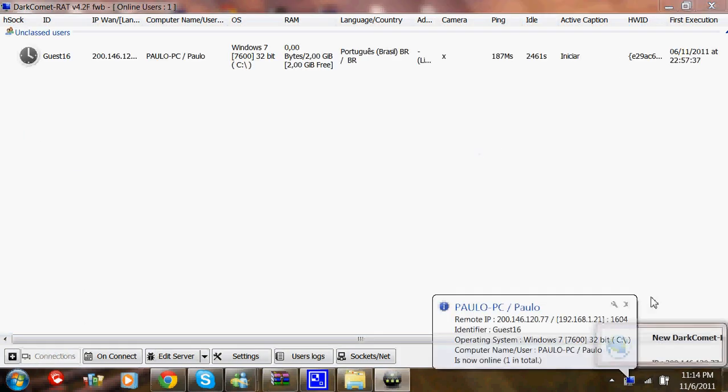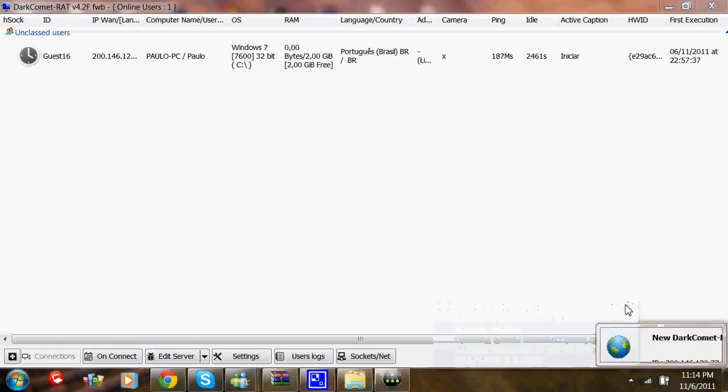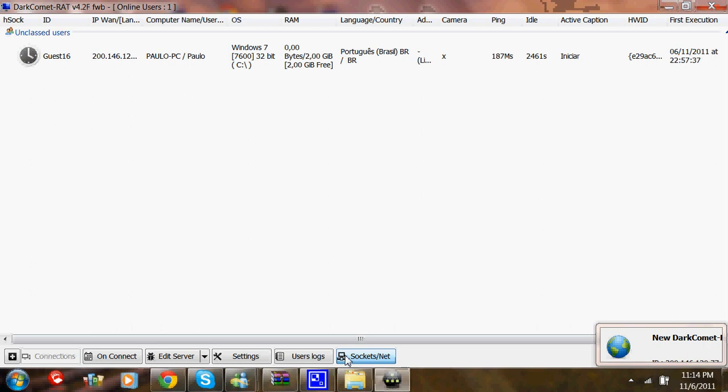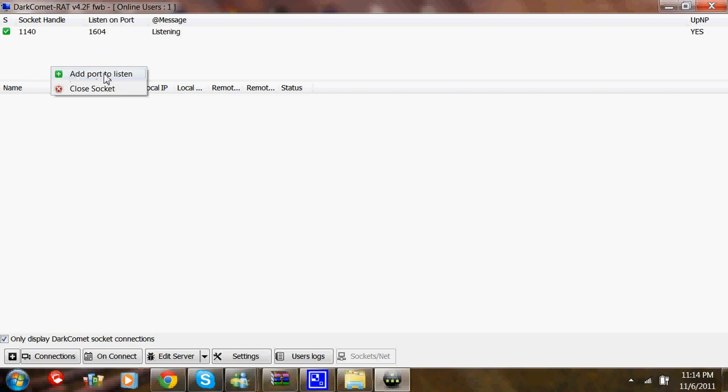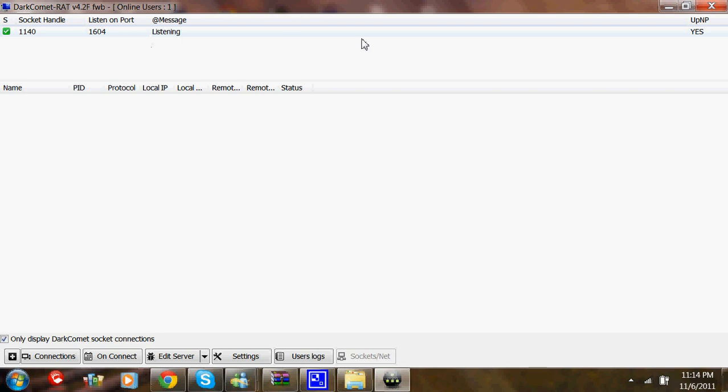You shouldn't have any slaves or bots or victims. After that, you're going to want to add a listen port or a port to listen to and then type in 1604.